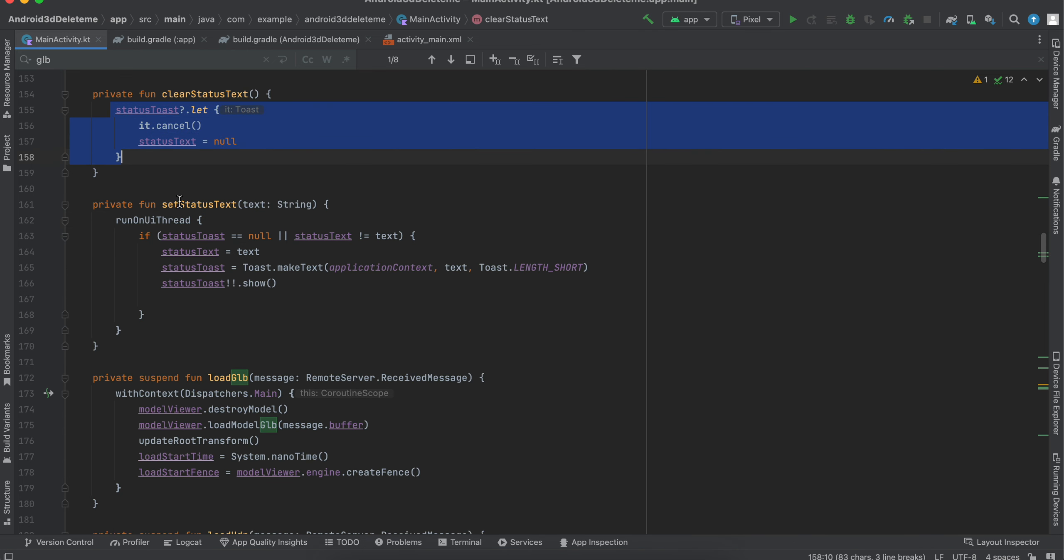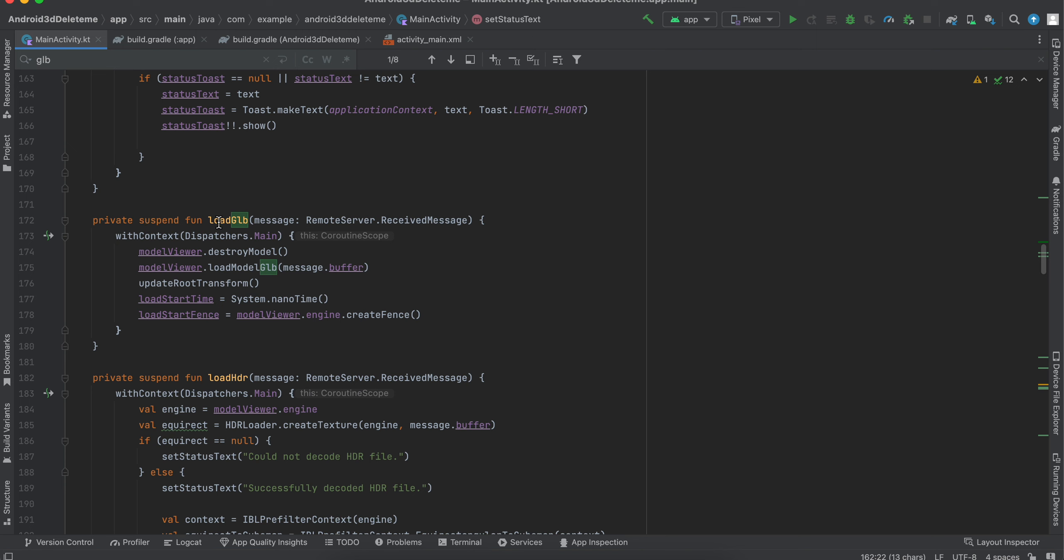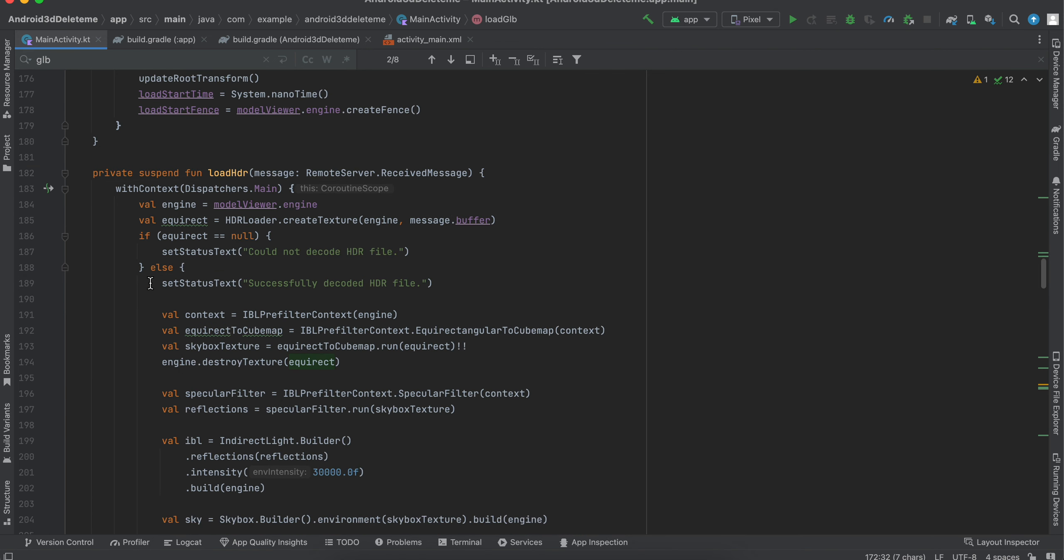We are setting it on the main thread. Again, this is loading the GLB file and we are making it load with the help of coroutines. And then load HDR.